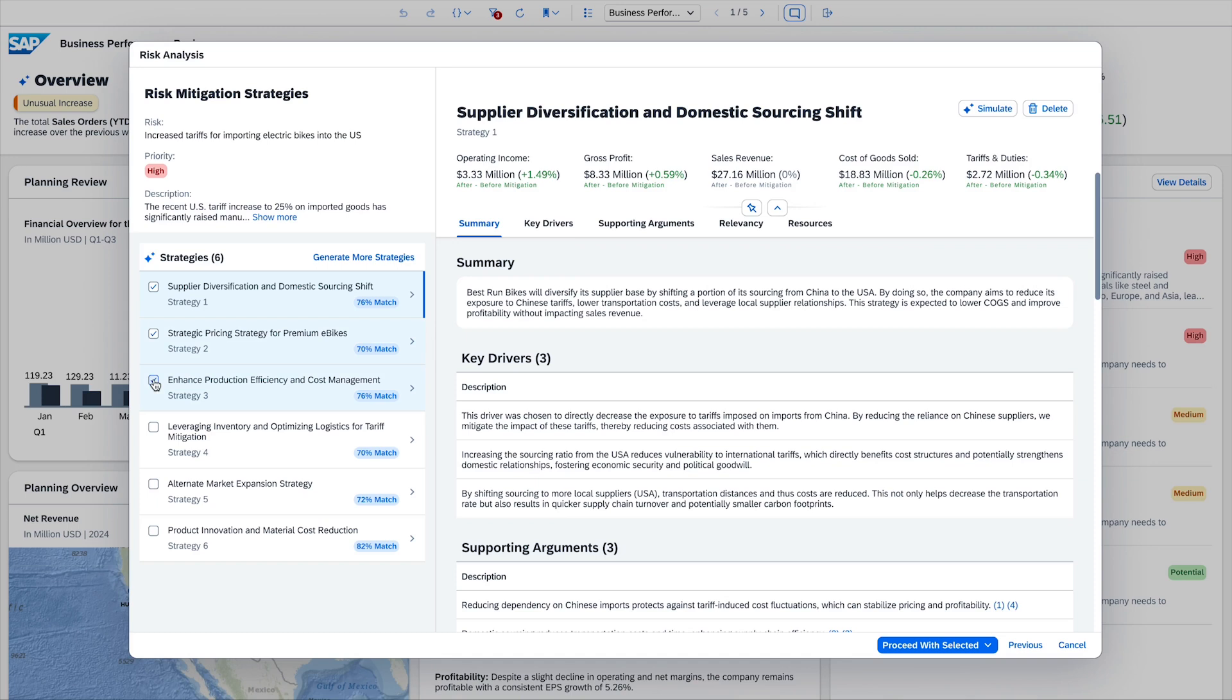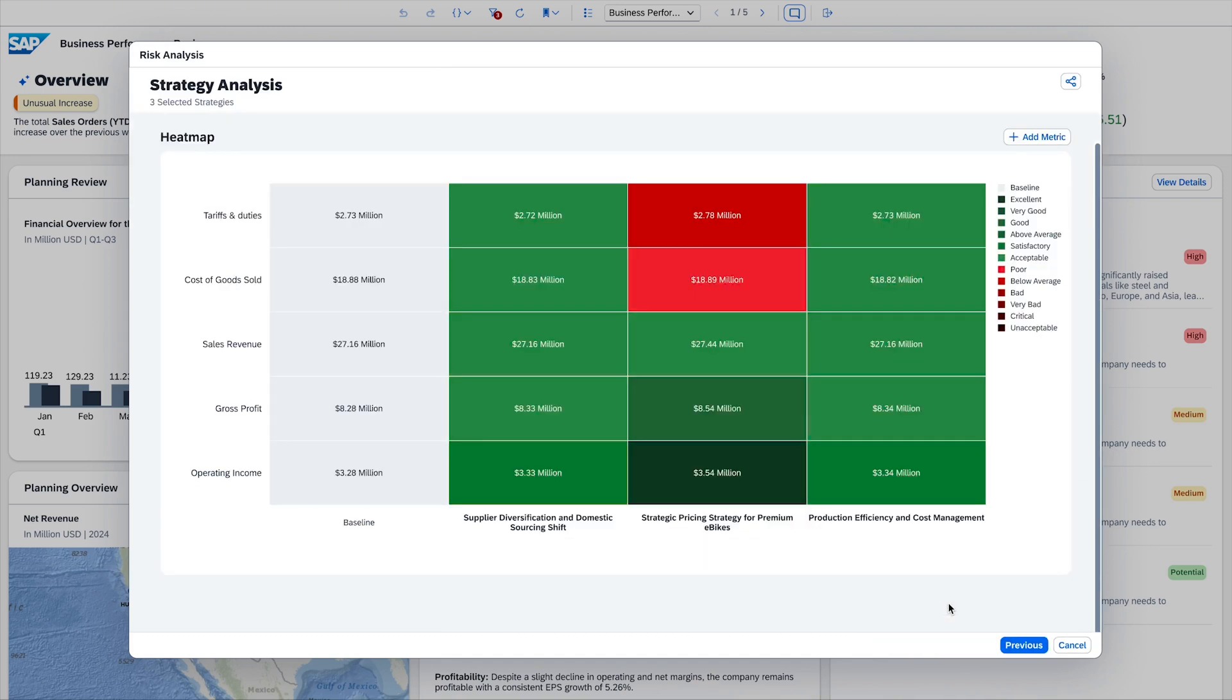For the selected options, the controller wants to get a detailed quantitative analysis of the drivers and their impact on the overall financial performance. The controller can analyze the different metrics in a heat map and see which KPIs are impacted.